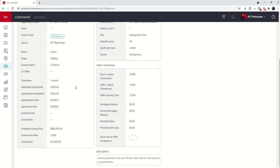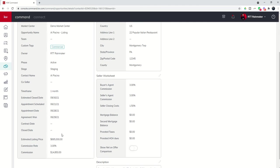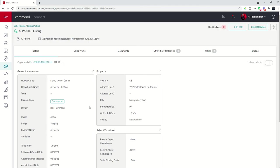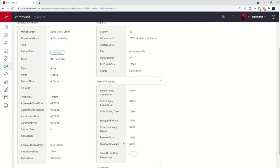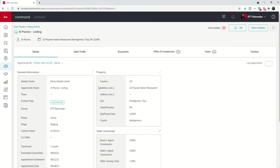So again, always really important that you get these dates filled in, that we've got the correct estimated list price and commission rate. This will help us calculate our commissions in the pipeline as well. We've got the property entered correctly and our seller's worksheet filled out.